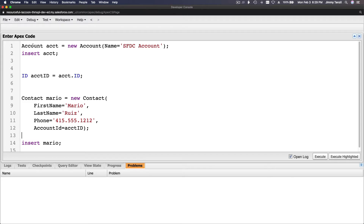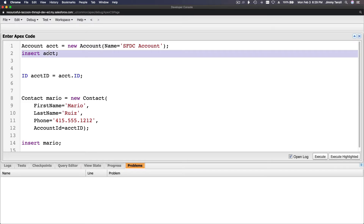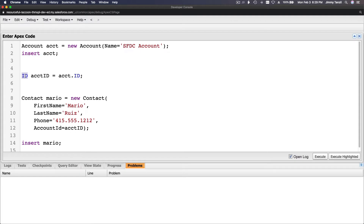First we instantiate the account object and put it in an account variable — so new Account, name is 'SFDC Account' — and then insert the account. So the account is inserted at this point, a DML transaction happened. We have an ID of the account: the type is ID, the variable name is accountId, and it equals acct.Id. We have the ID because the account was just inserted.